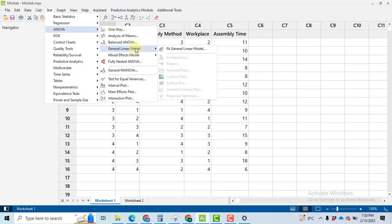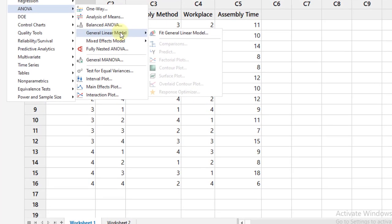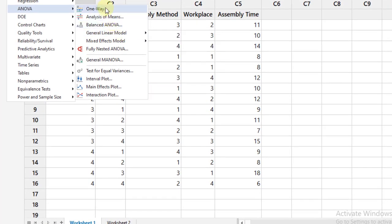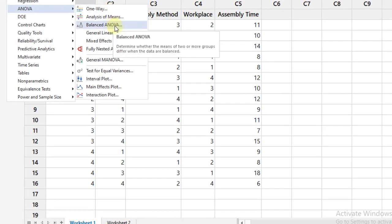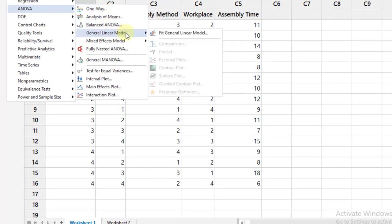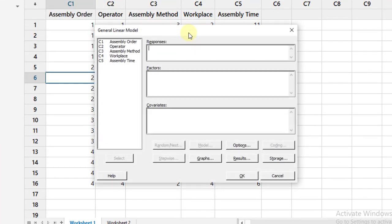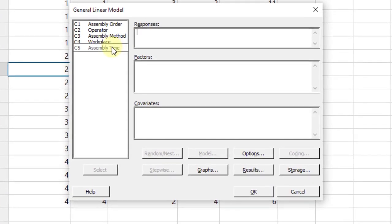Why are we using GLM, not one-way ANOVA? Because there are four factors in this problem, and one-way ANOVA will only be used when we have only one factor to be analyzed.